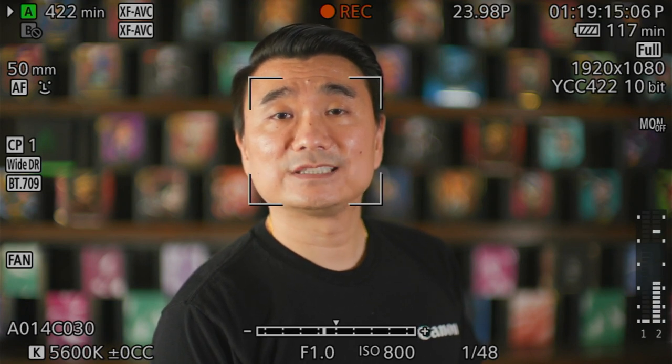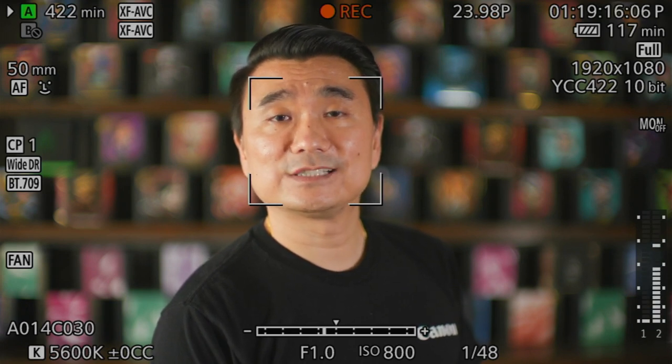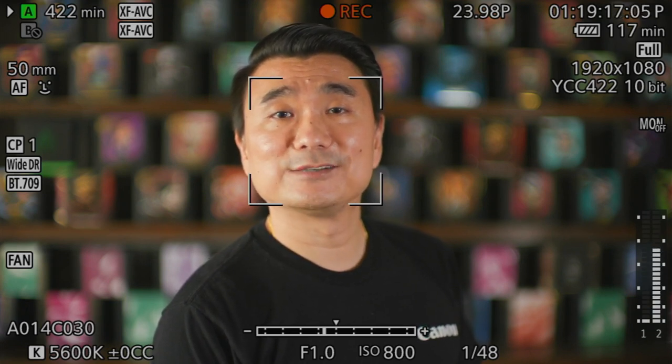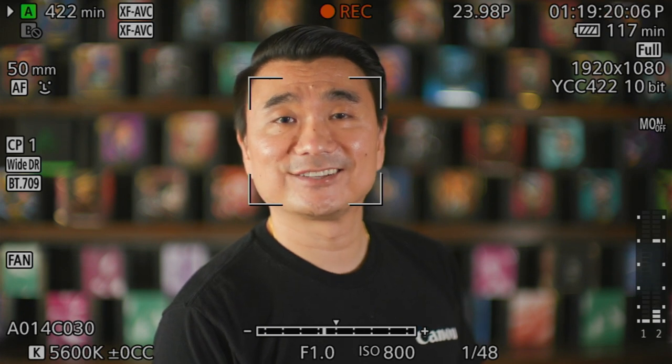For the following face detection demonstration, I'll be using an EOS R camera plus RF lenses. Let's take a look.